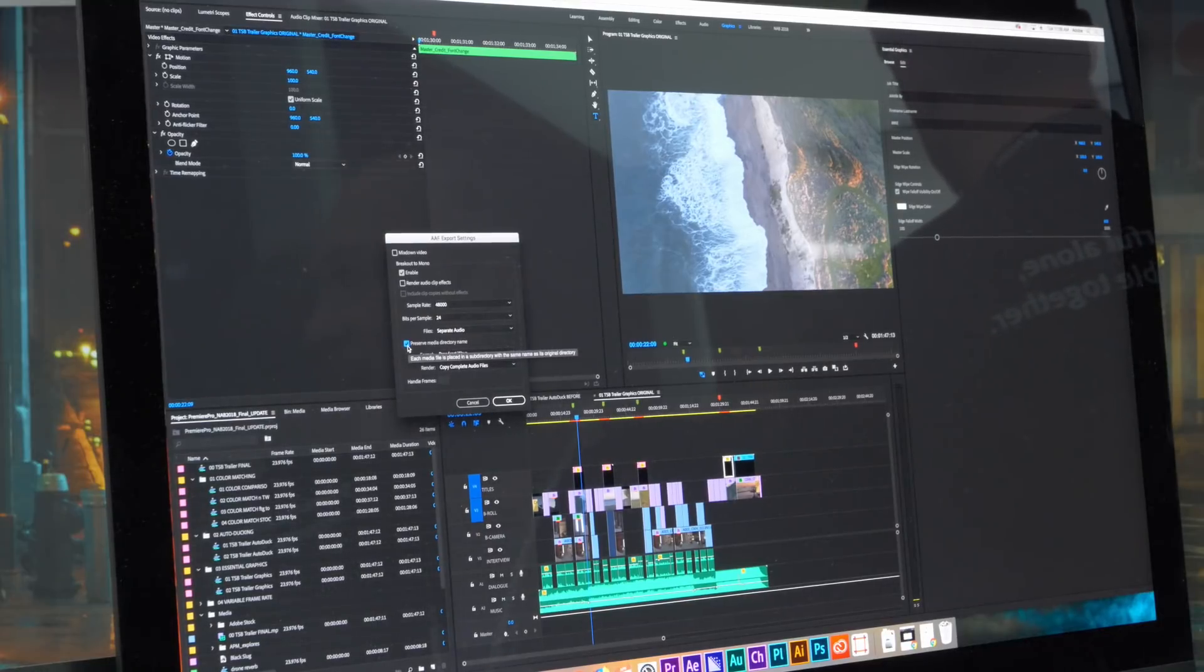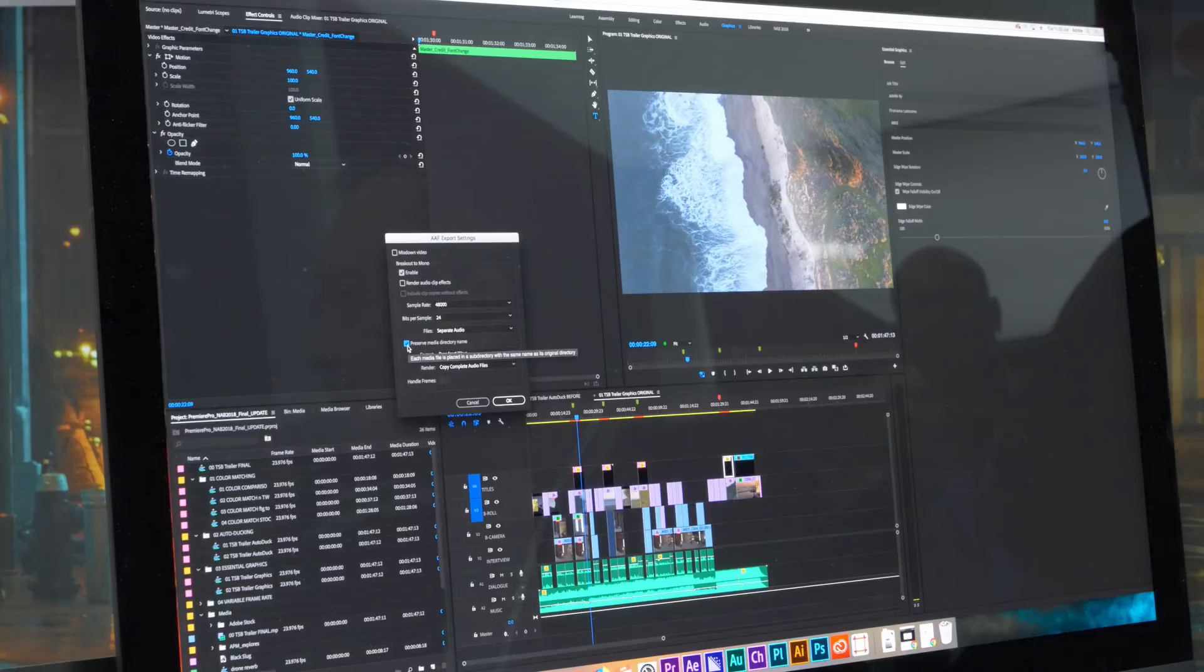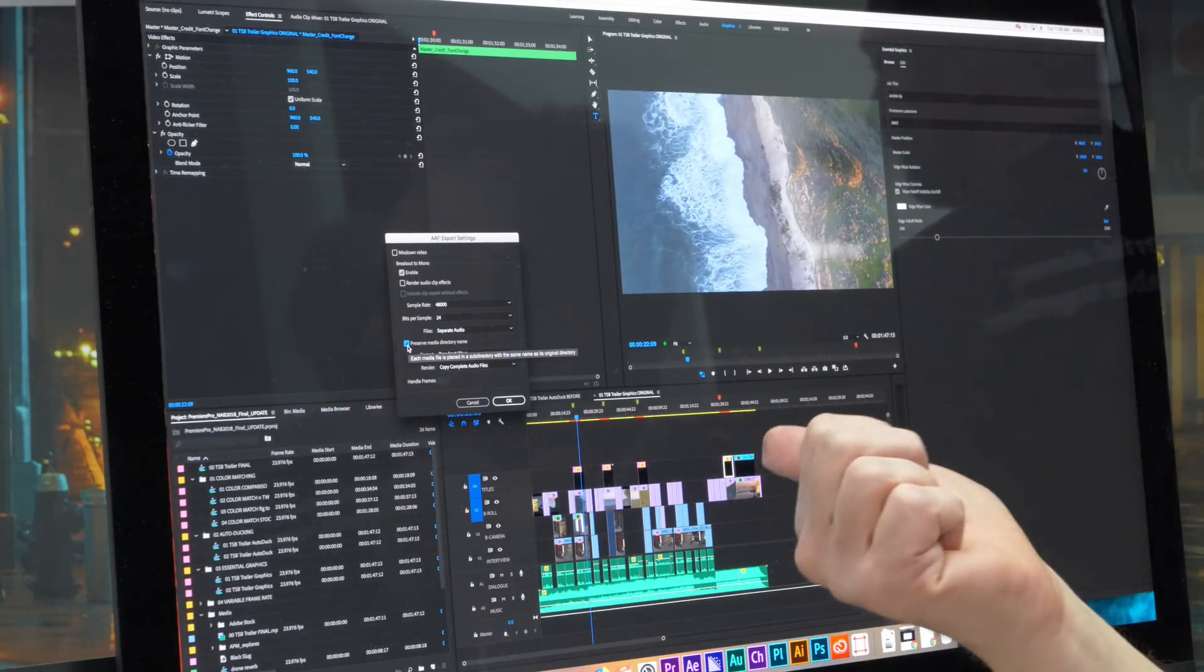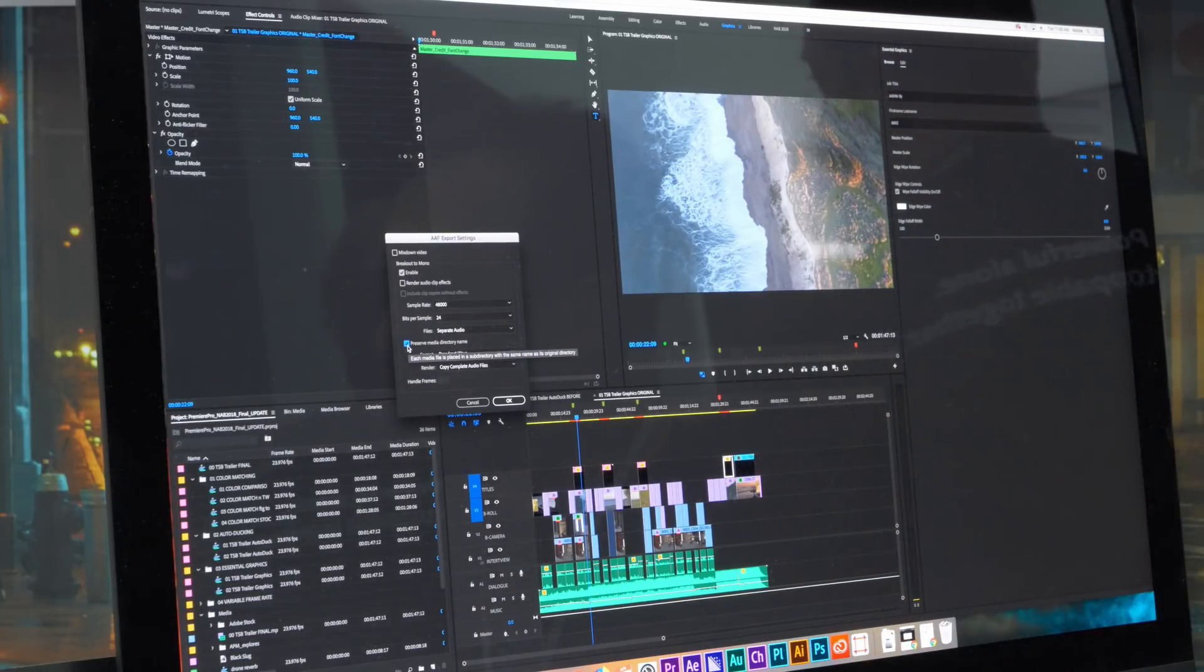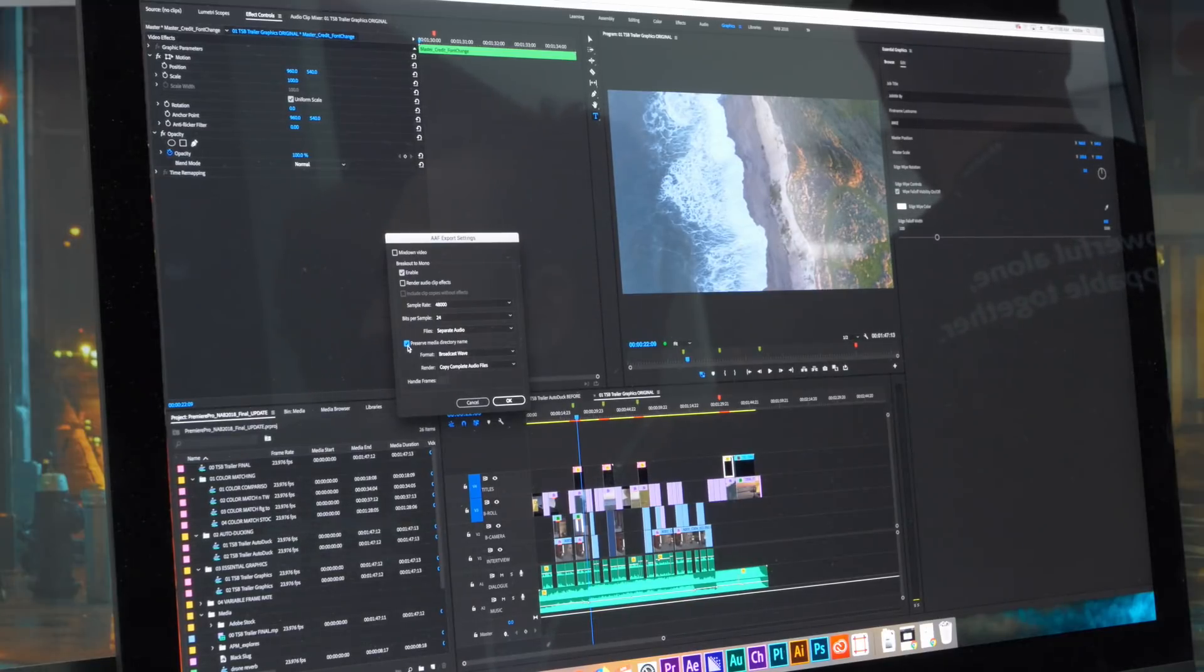So that way if you are highly organized and have all your broadcast WAV in particular folder structure on disk, when we export the AAF, everything gets put into an AAF media folder. Inside of that is the parent directory of all the source files.